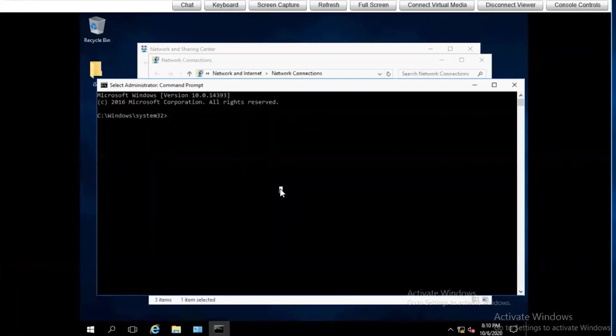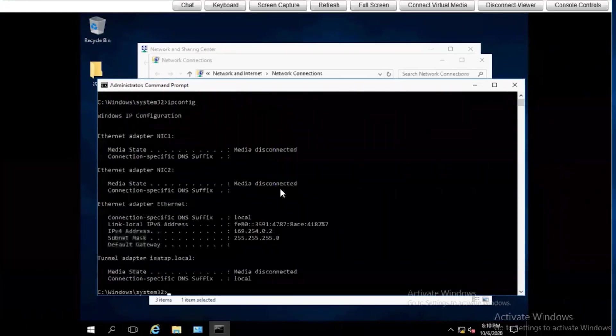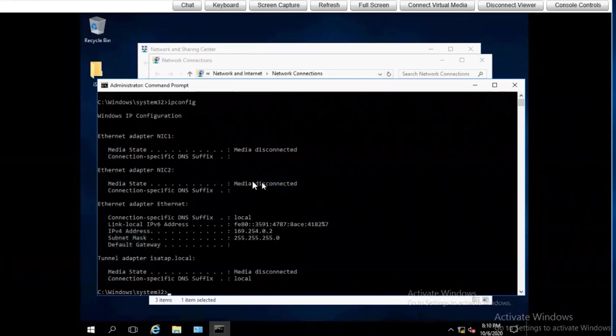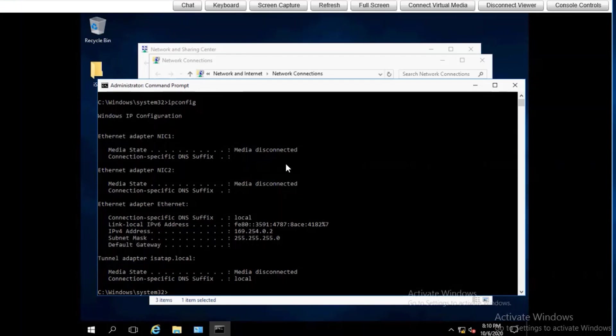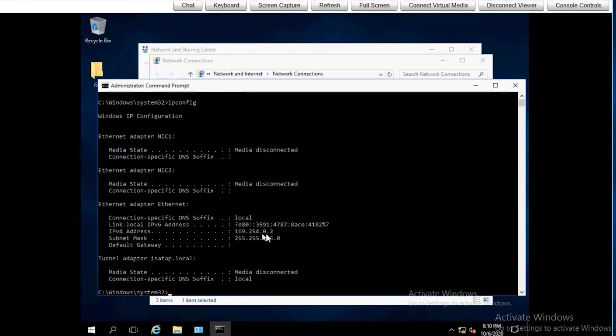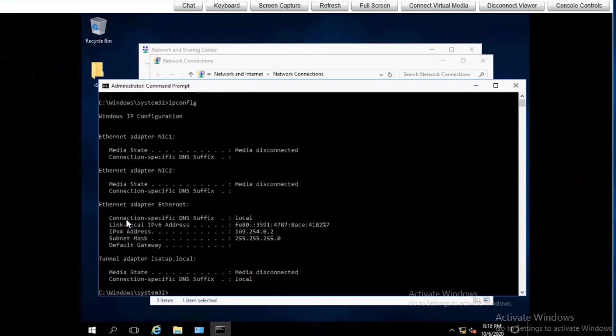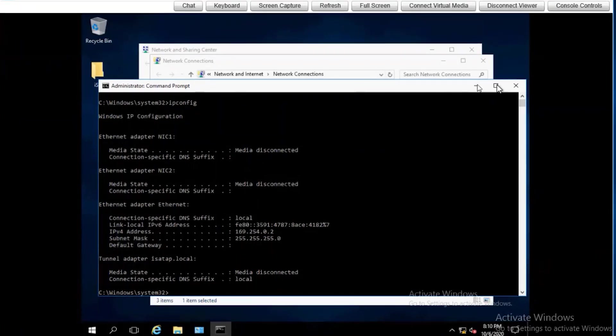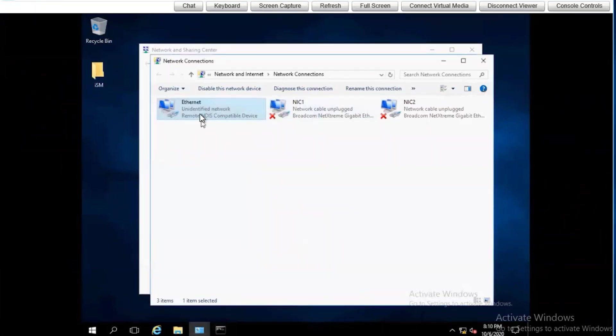If we were to run an IP config, again, we can see the NIC is right here. 169.254.02. This is the NDIS NIC that showed up under our network connections.